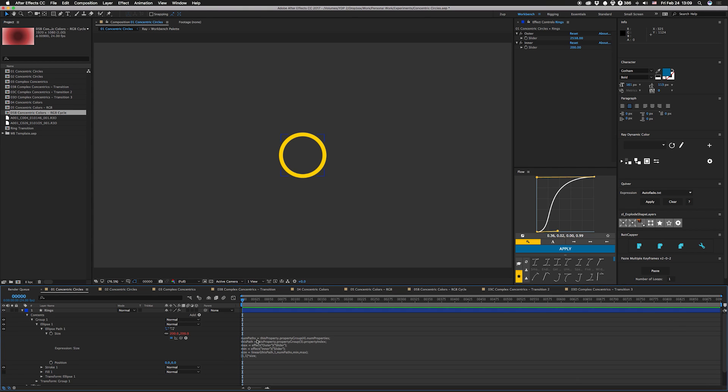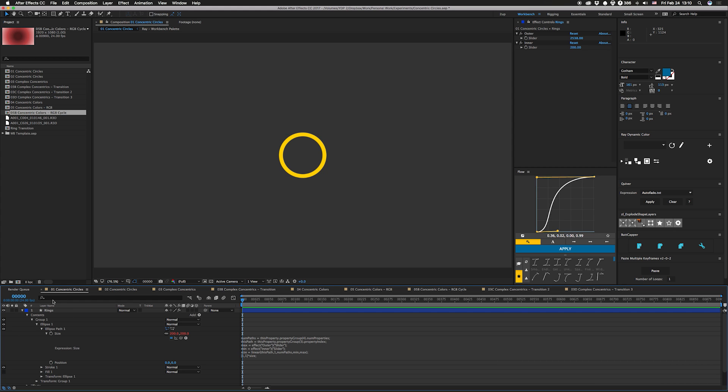So let's look at this real quick. All right, so the first thing we're going to do is figure out how many paths we have. So what the expression does here, it says this property, which is this right here, dot property group. And what the property group method does is it takes the integer that you put in here, and it looks up the tree that many times to another property. So what we're going to do here is we're going to go up four times.